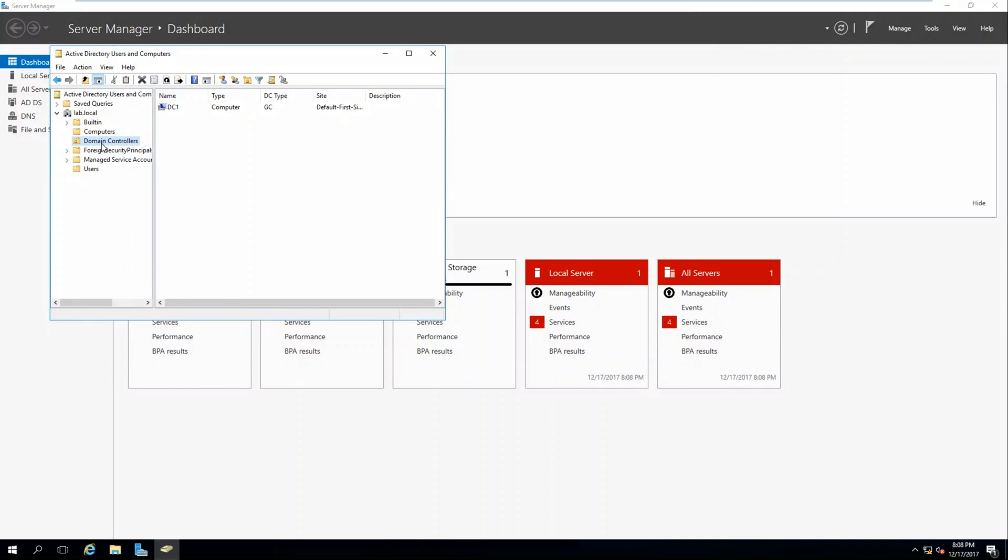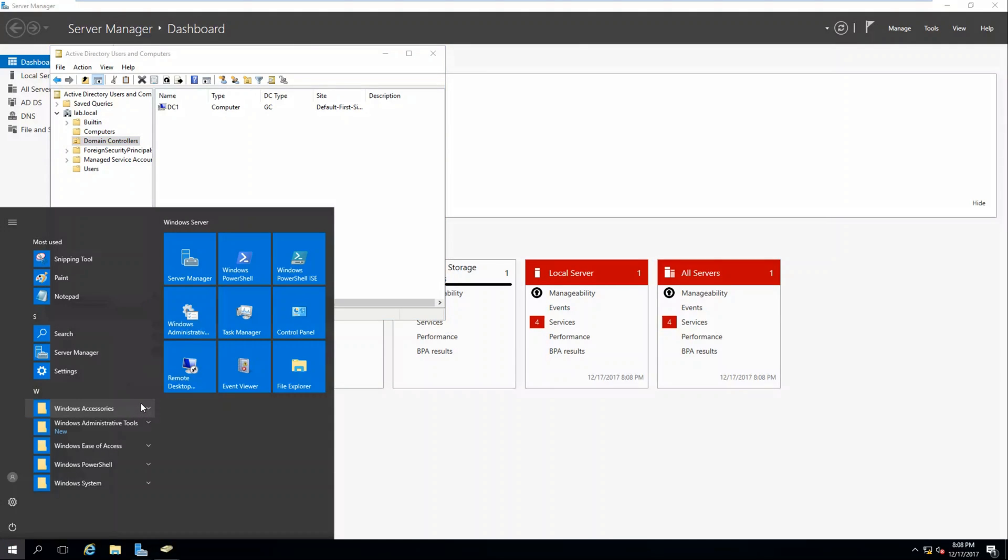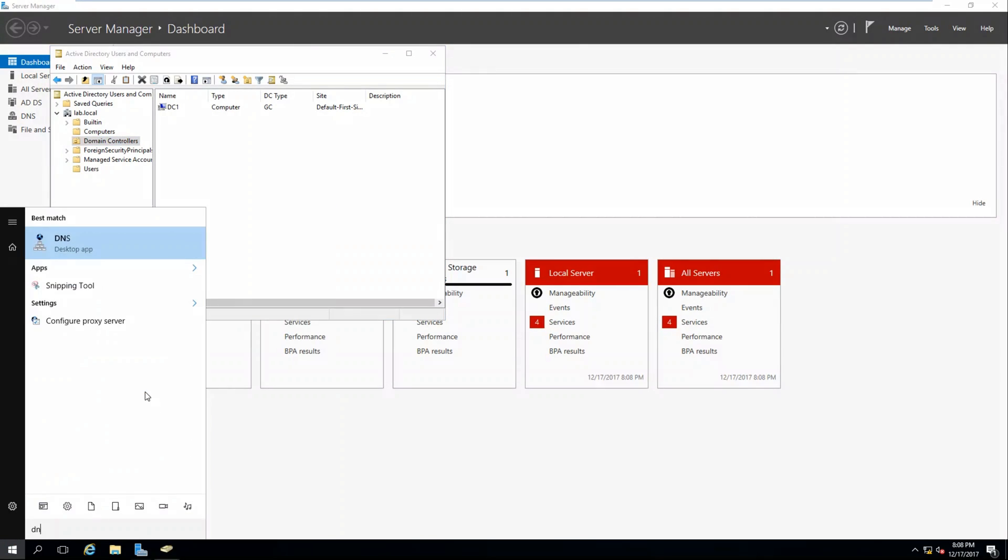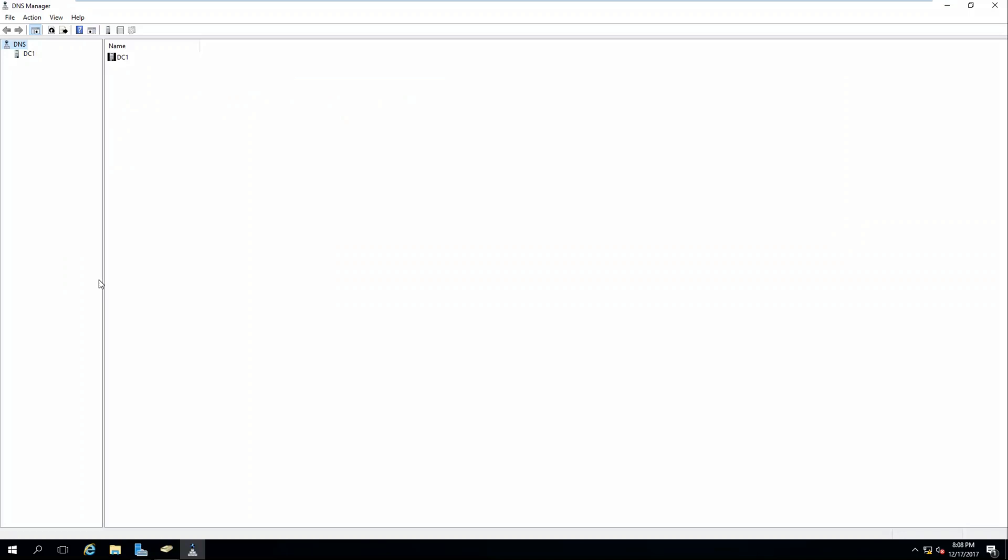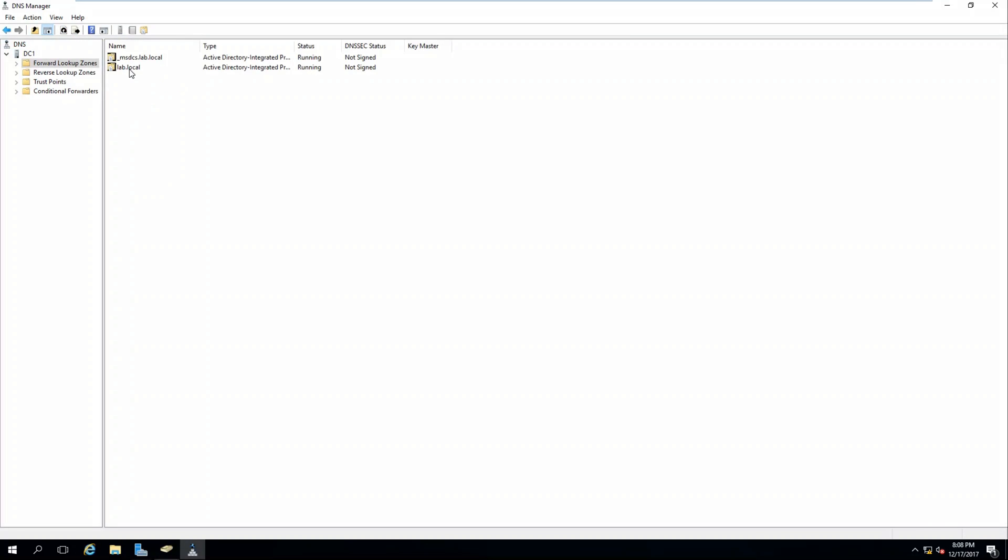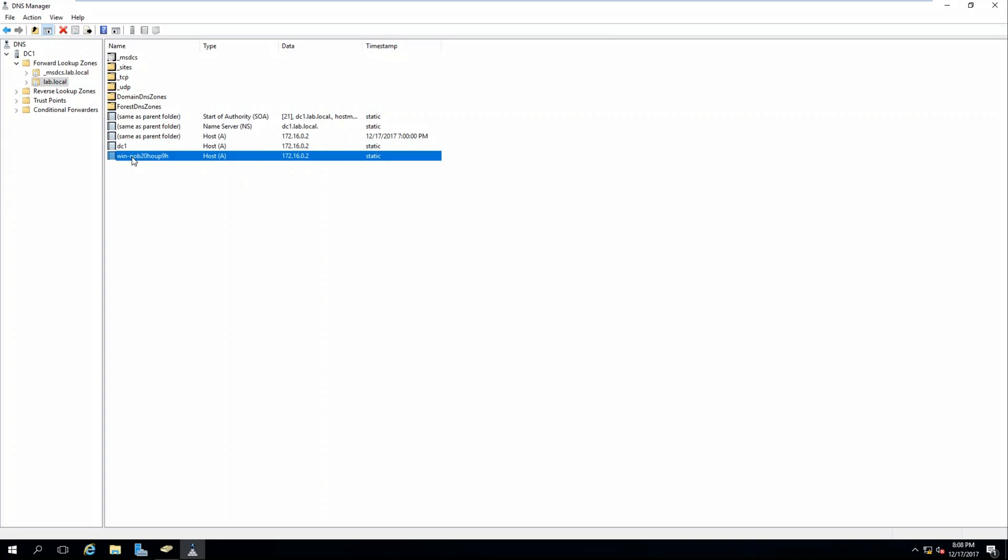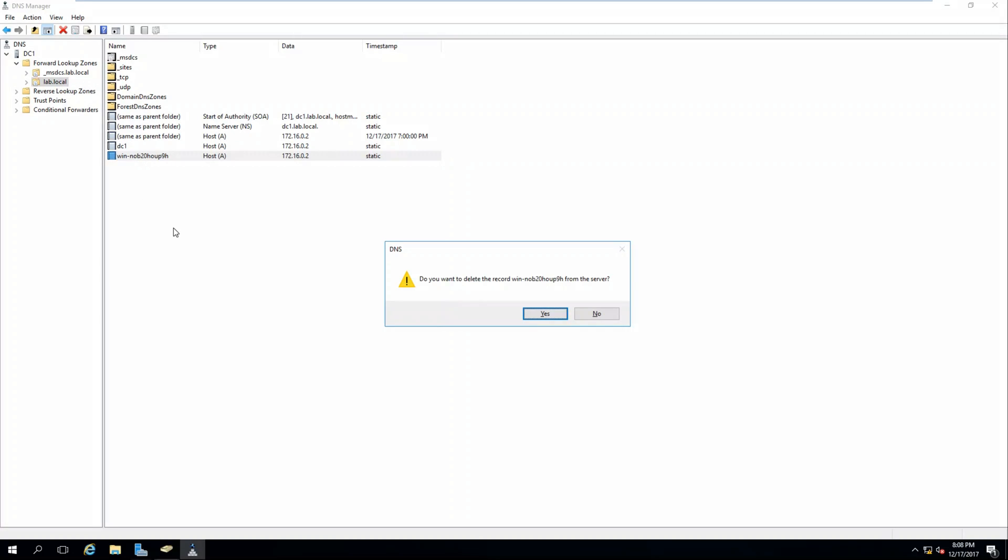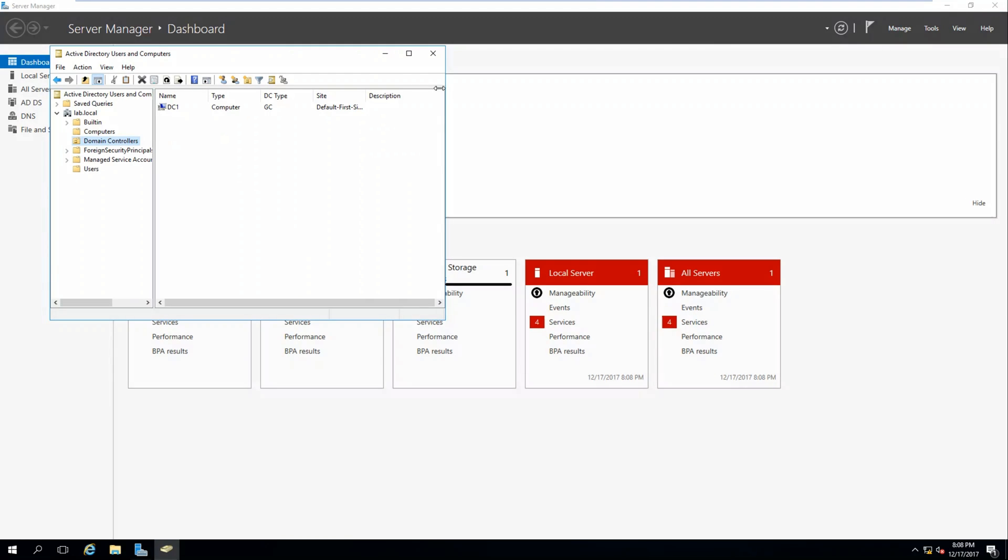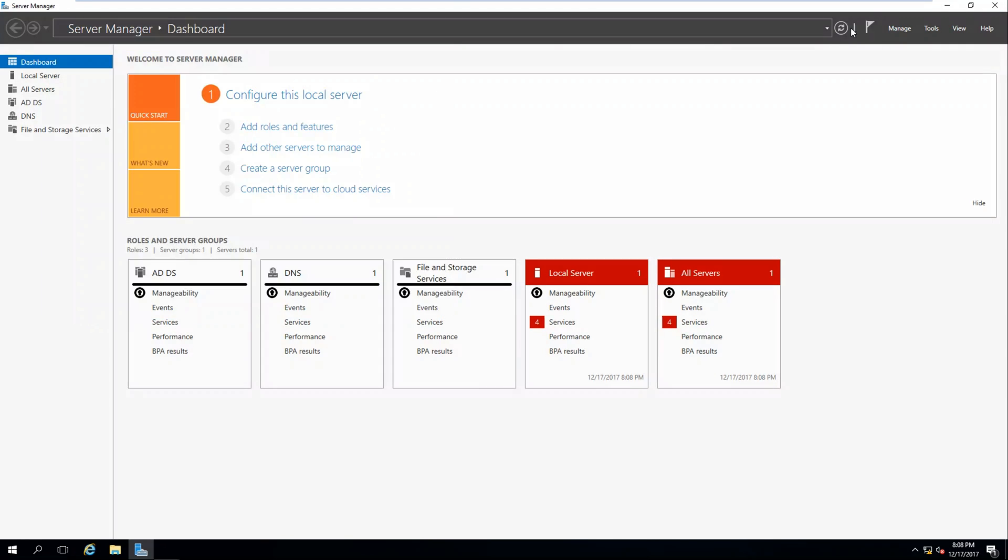Let's go ahead and pull up our Active Directory users and computers again. So under domain controllers, we see DC1. That's great. Let's go back and let's pull up our DNS to see if it's been updated. It says DC1. We have forward lookup zones, lab.local, and we do see DC1. We also have this old static record. We can go ahead and delete that just to clean it up a bit.